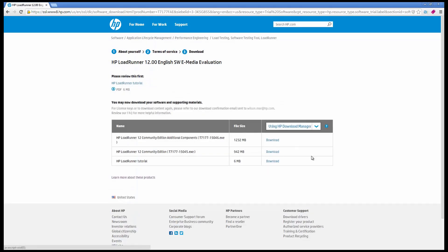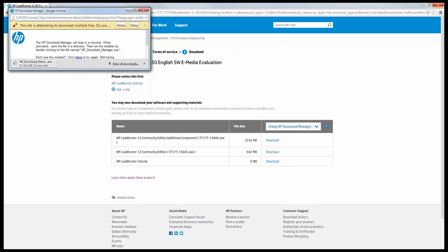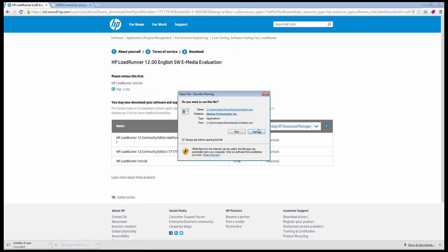We recommend that you take advantage of the HP download manager because if a download gets interrupted, it will pick up where it stopped rather than making you start all over again.